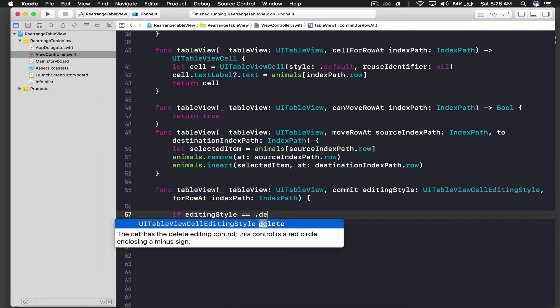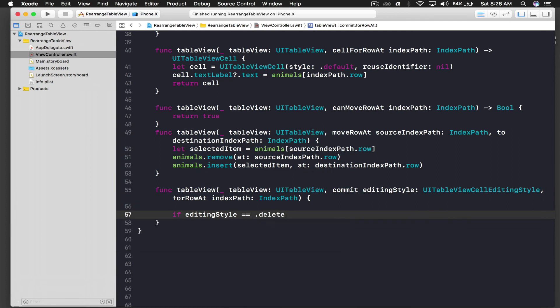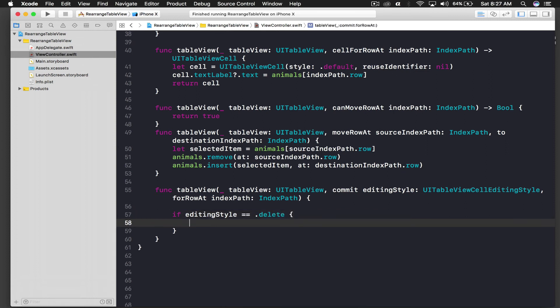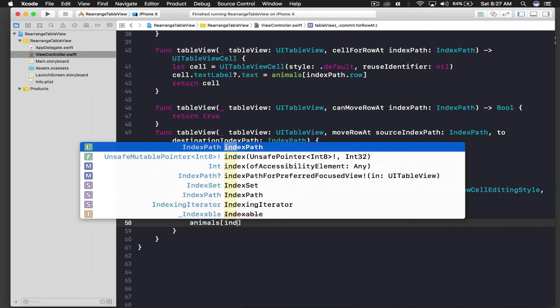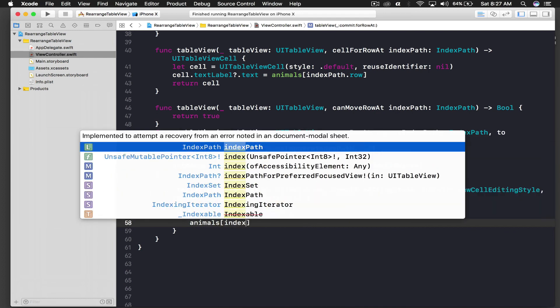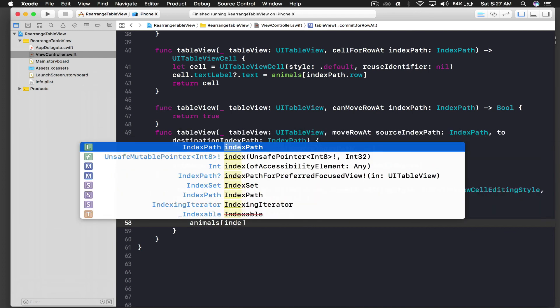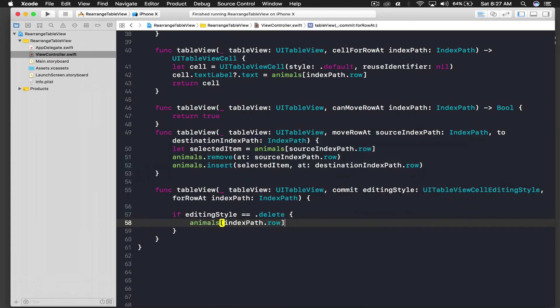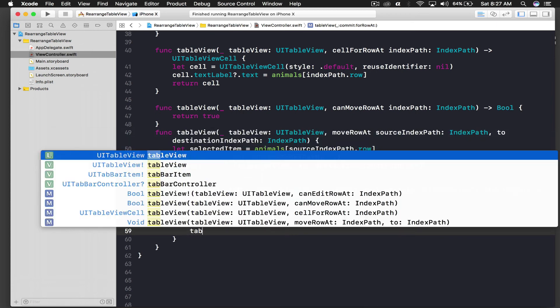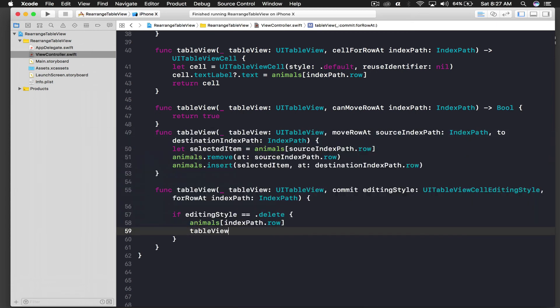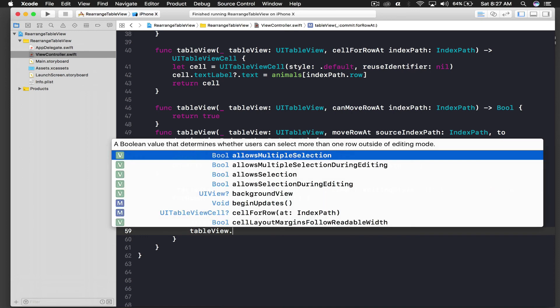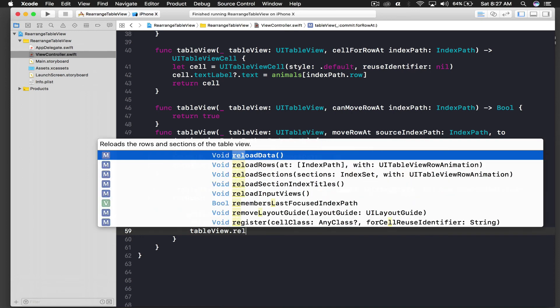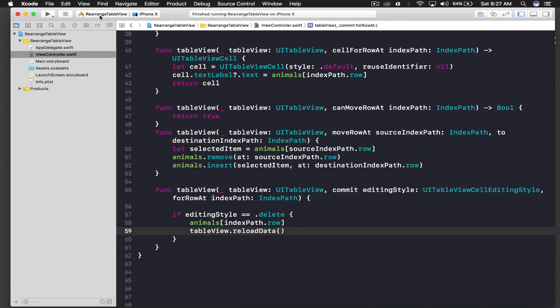Here we will just remove the data from our animals array, so animals and index path dot row, and I will just refresh the table view, so table view dot reload data. So we are done with the application and let's run it for one last time.